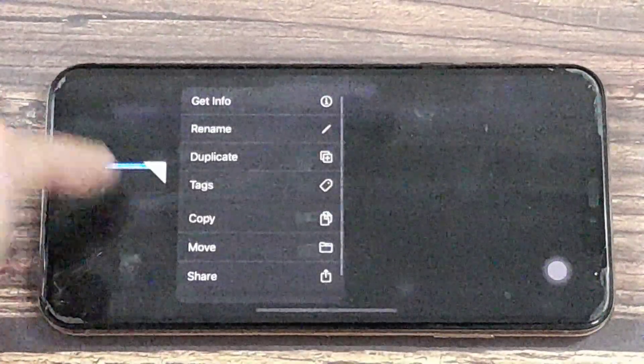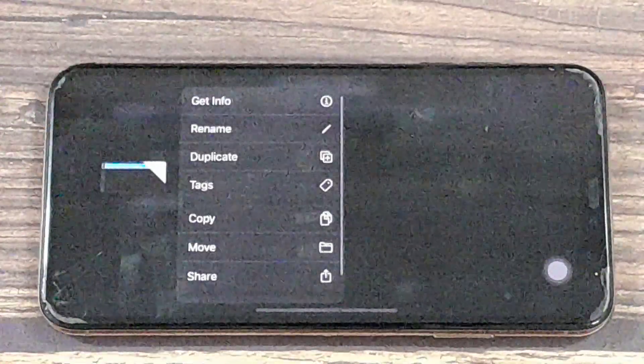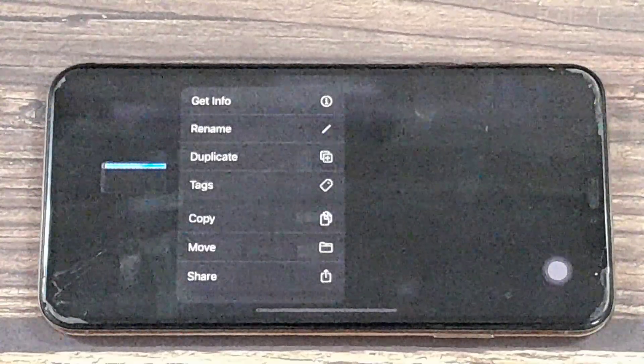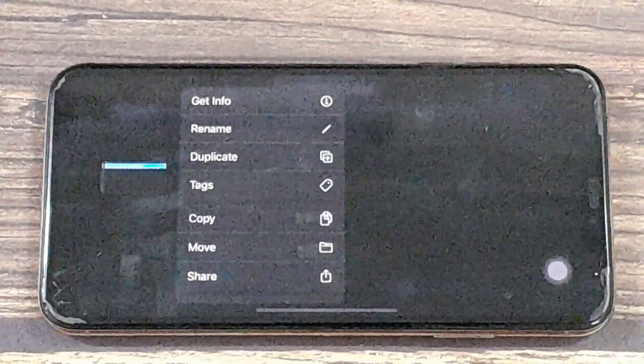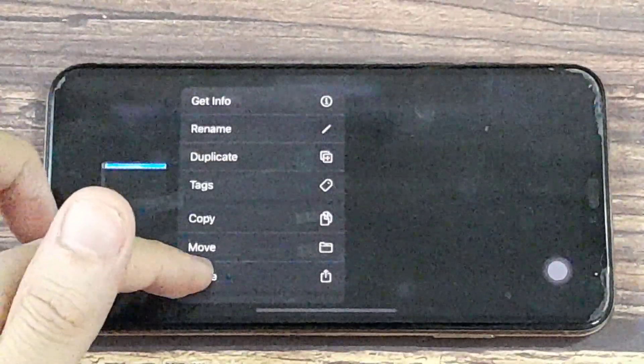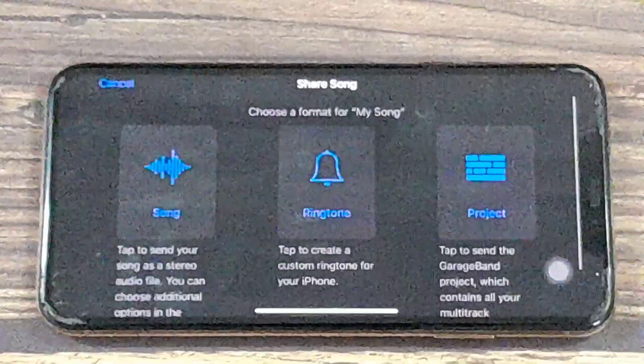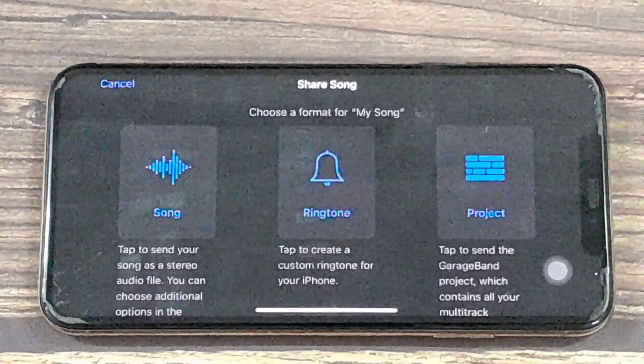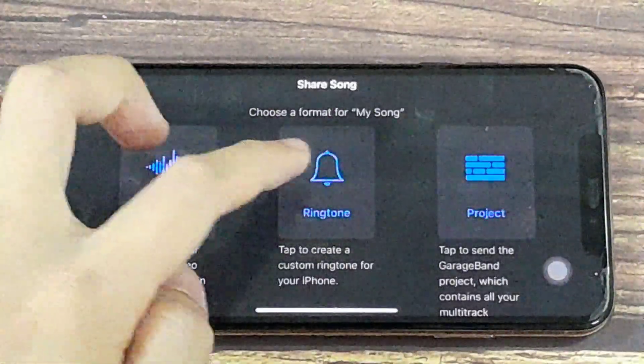And what we want to do is press and hold it, then go to Share. We have a selection choice of a ringtone.